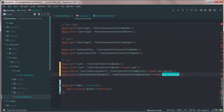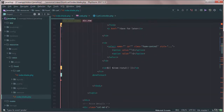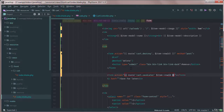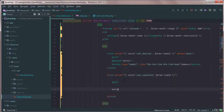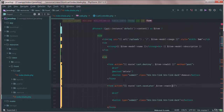Let's copy this and go to our index file. We'll create a new form and the action would be route cart.save-later with the item row ID. The method would be POST, with a CSRF field, and a submit button styled as btn btn-link btn-link-dark.